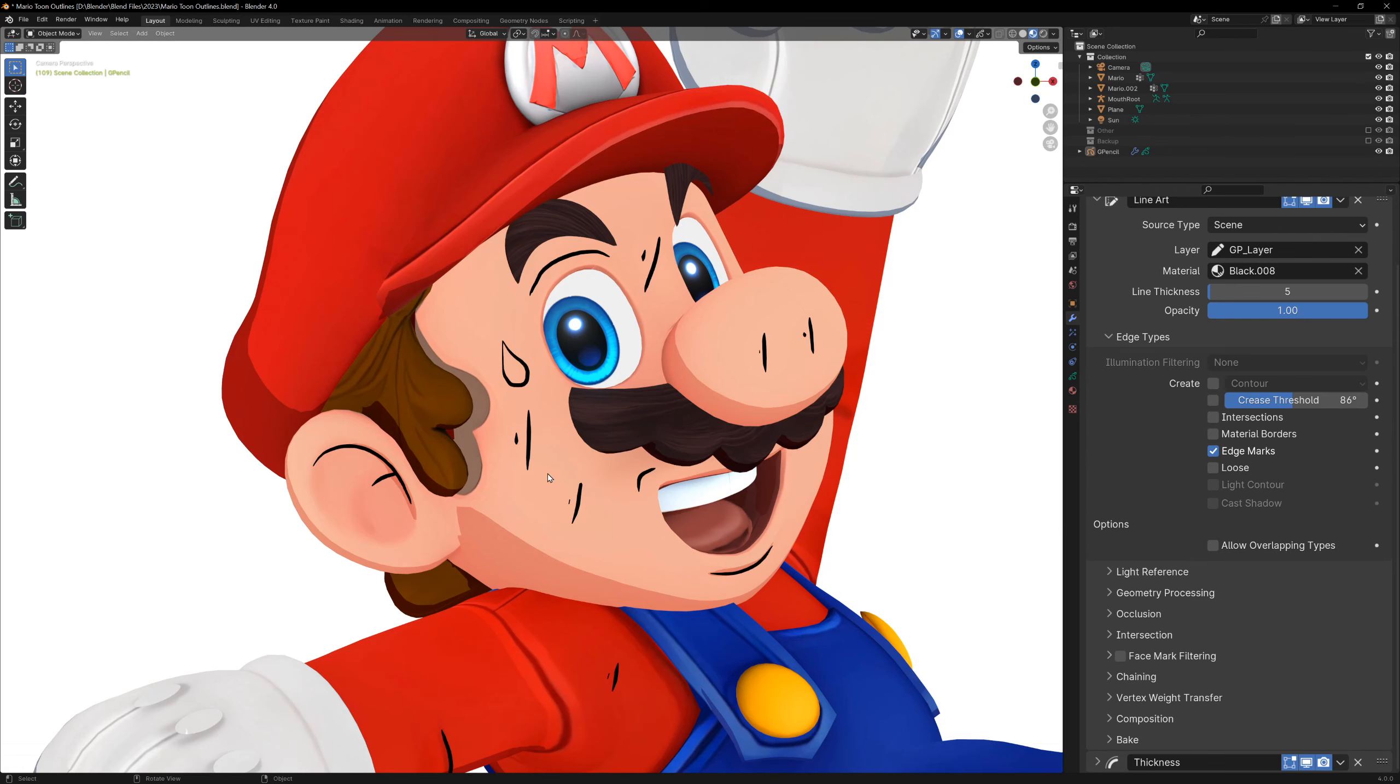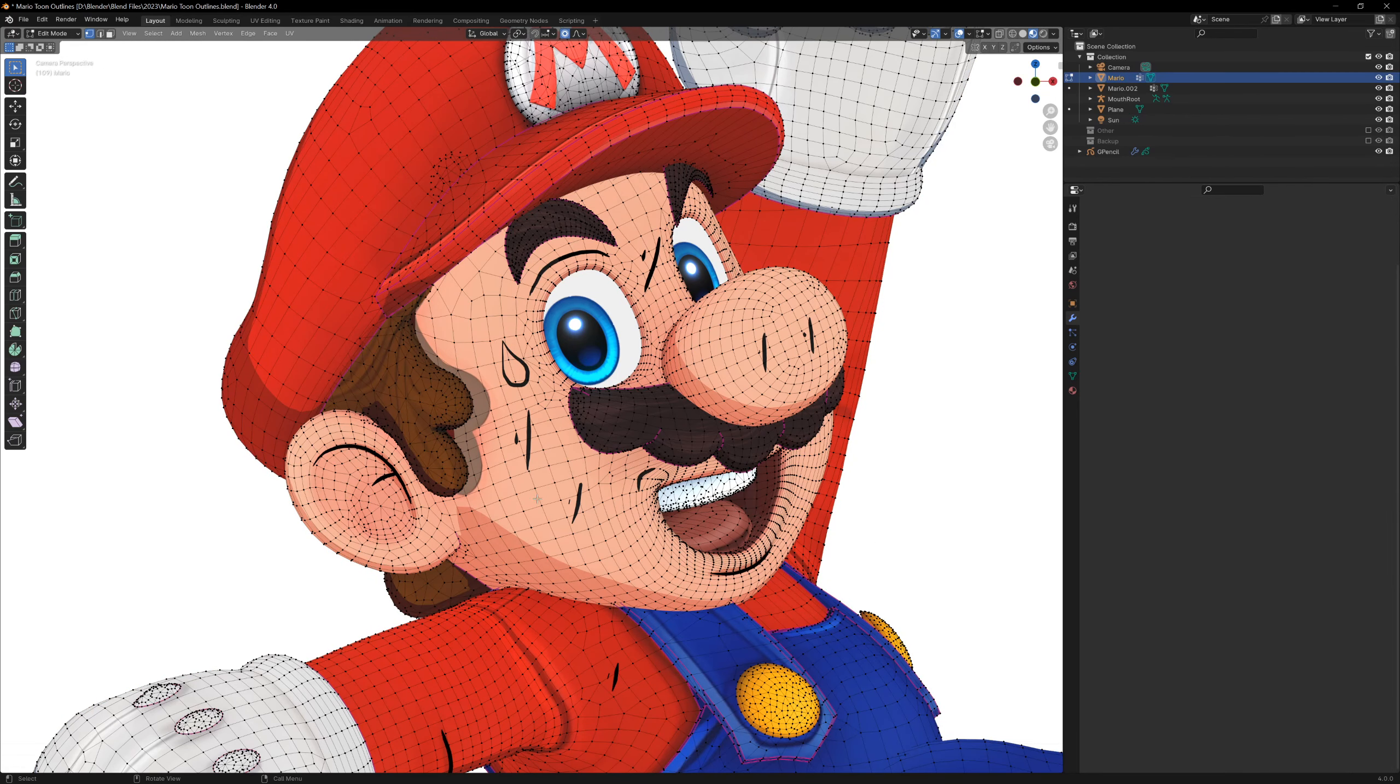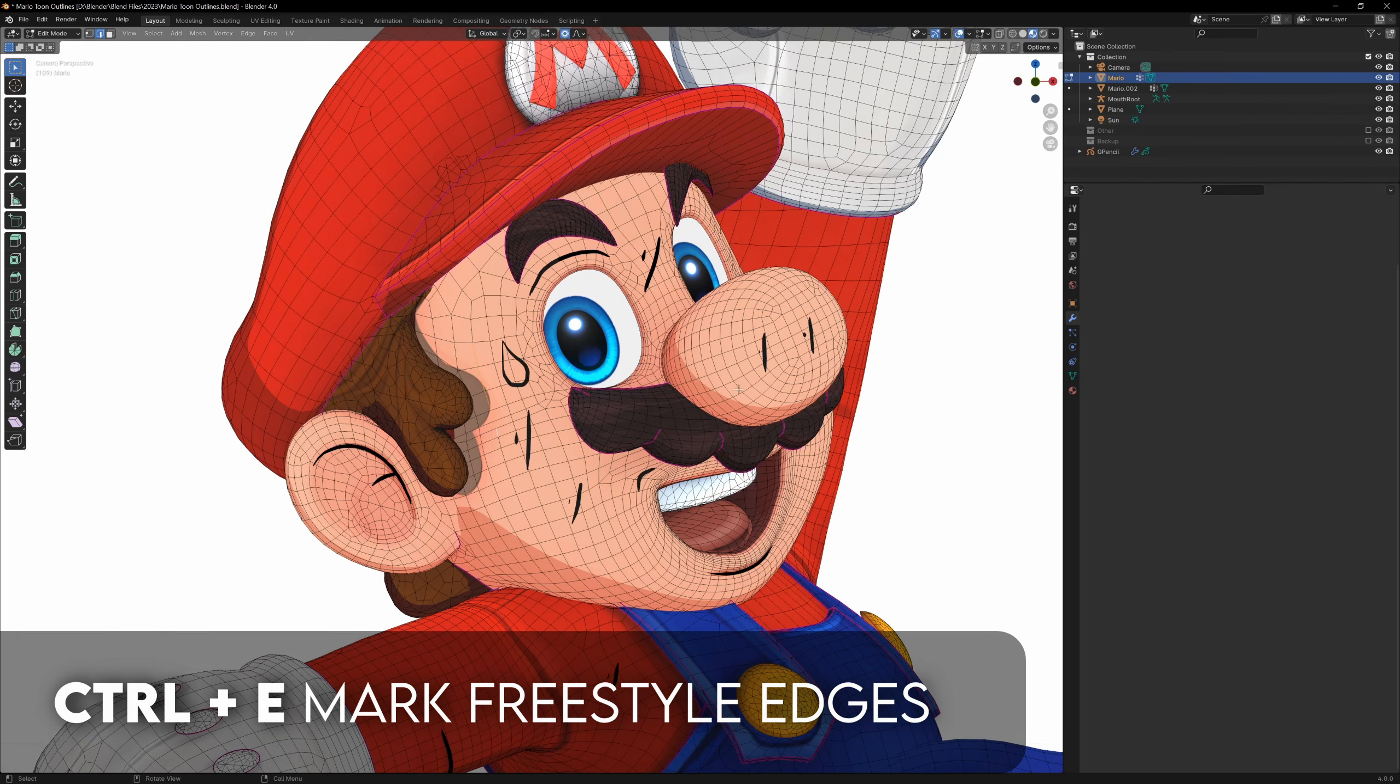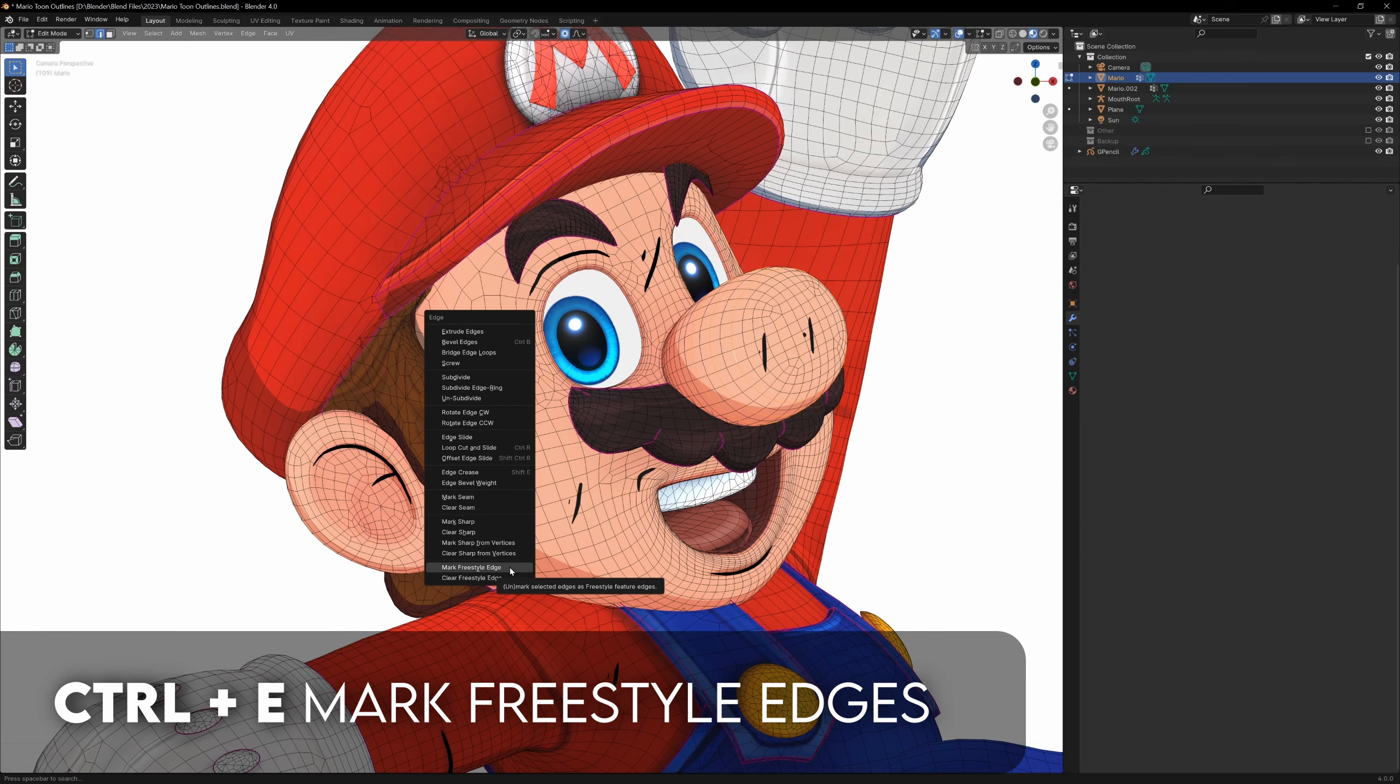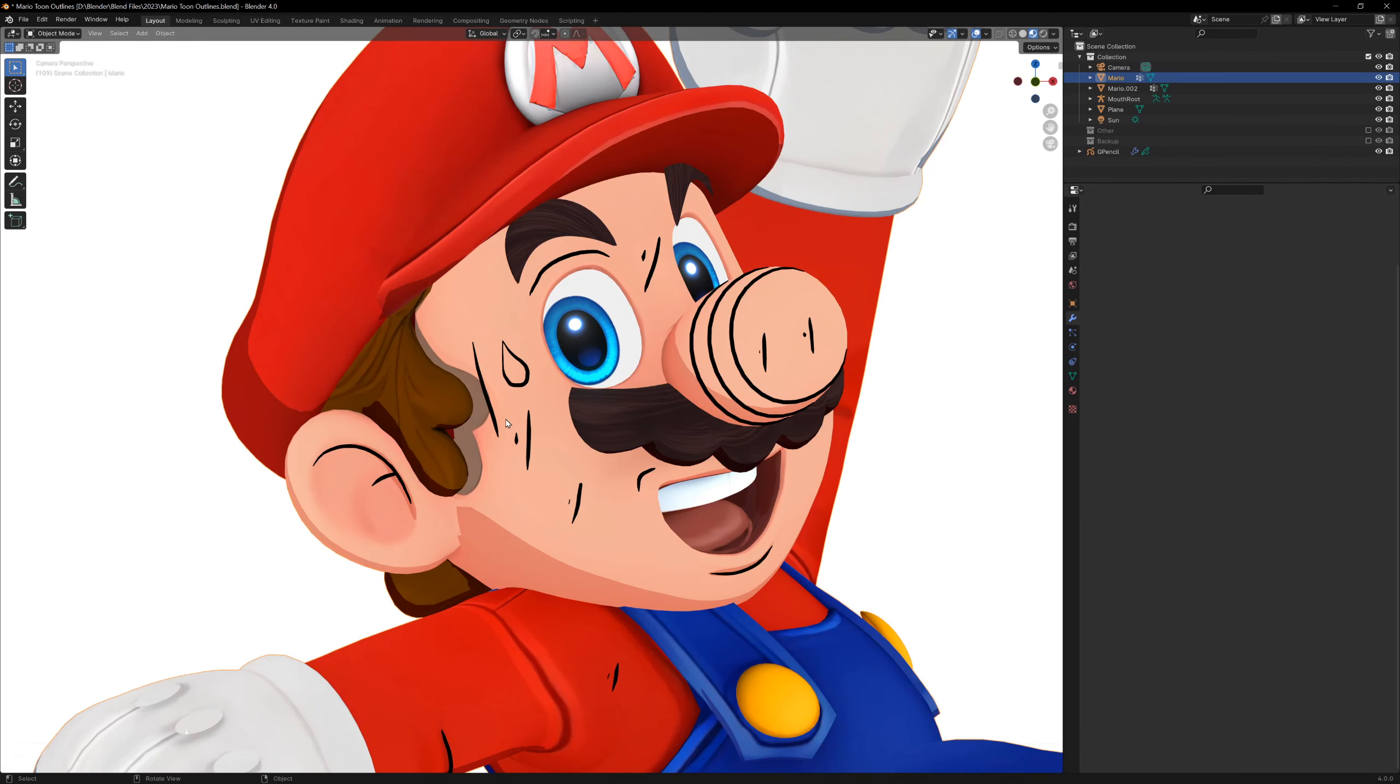To see how this works, we need to go back into edit mode. I'm just going to select a few edges, and now if I press CTRL E, and go all the way down to the bottom, there's two options that you've probably never noticed before. Mark freestyle edges, and clear freestyle edges. Let's mark these edges, and they'll turn green, and then if we go back to object mode, you'll see that we now have lines showing up where we marked those edges.